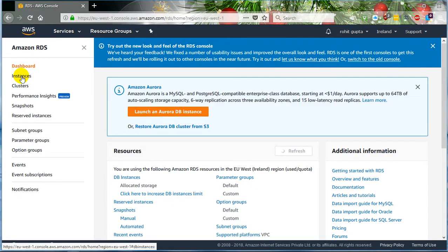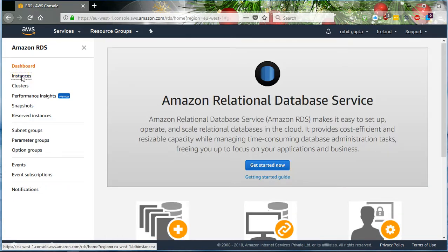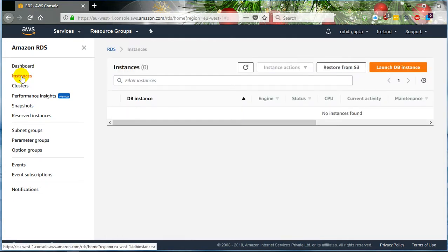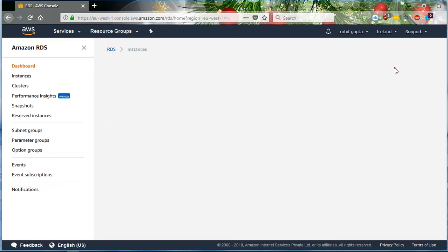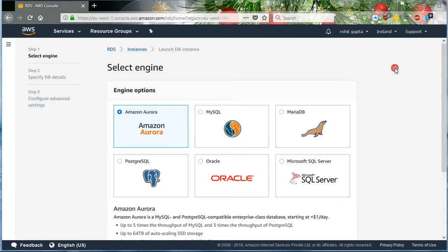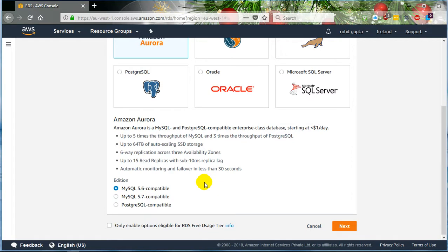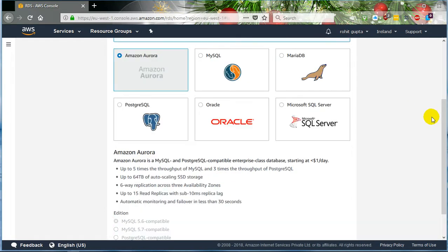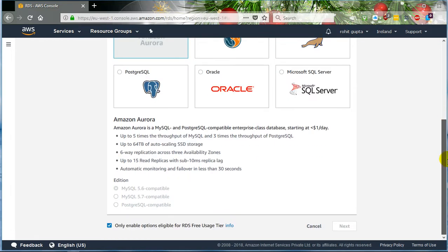Now click on Instances, then Launch DB Instance. Since I am running a free-tier account, just make sure you are not going to incur any charges. So I click on it and only enable the option eligible for free-tier usage.